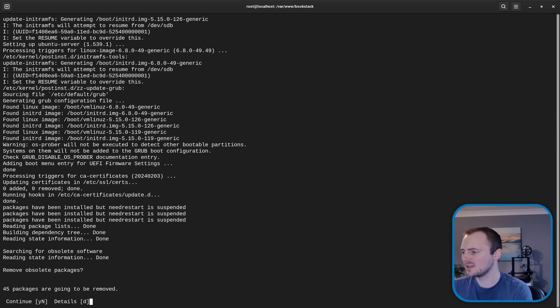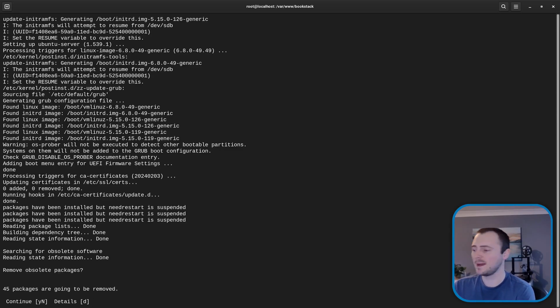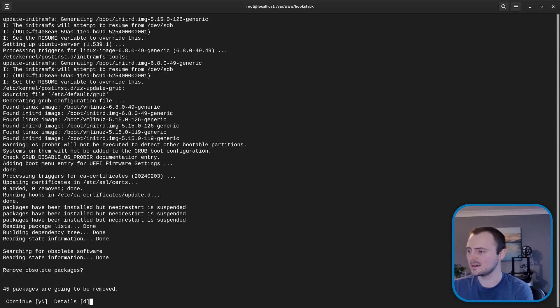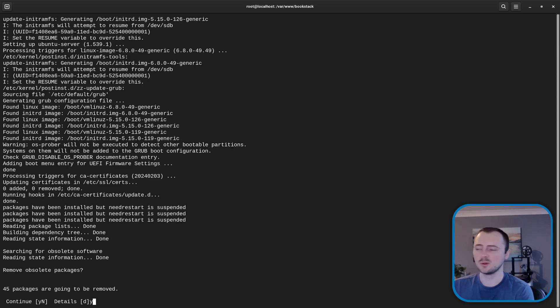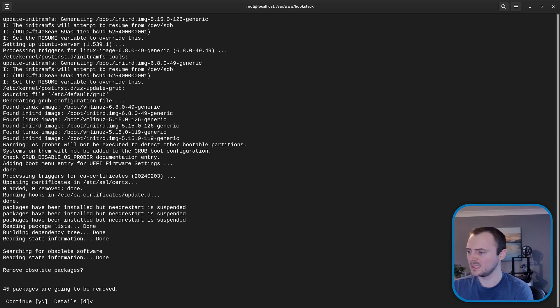Okay and now it's asking us if we'd like to remove obsolete packages. So packages that are no longer needed after the update. And I'll hear yes just because you might as well remove them from the system to keep it clean and use less space.